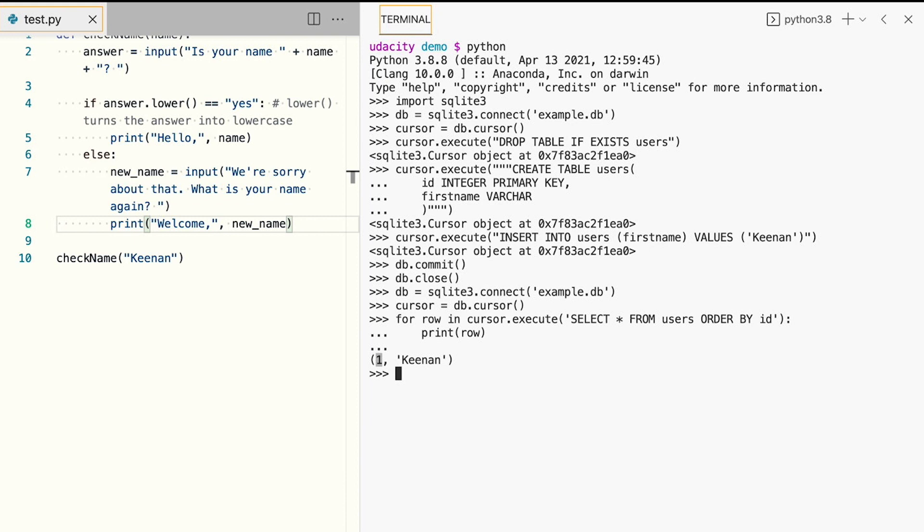It's interesting to note that we didn't specify which identifier we wanted Keenan to get. The database decided that for us due to our use of the primary key statement on the ID column. When we define a numeric column and make it a primary key, the database will pick a higher ID number for each new record.